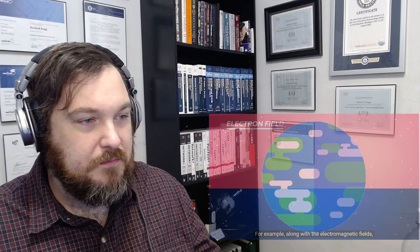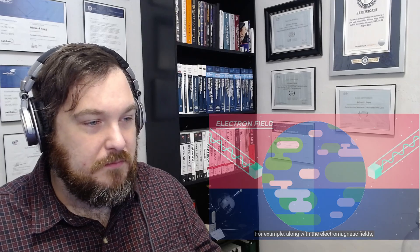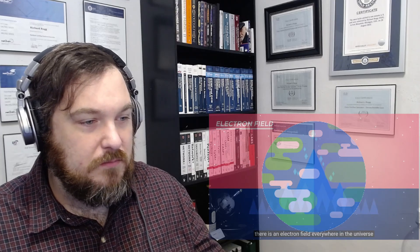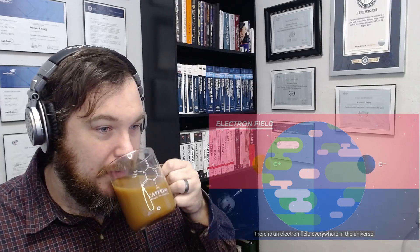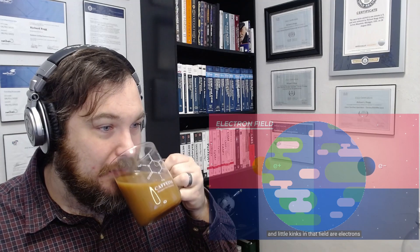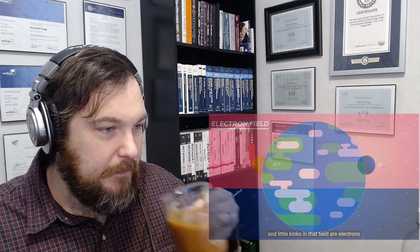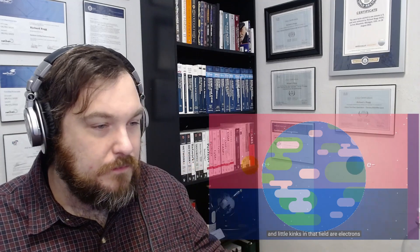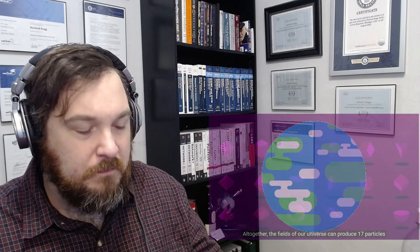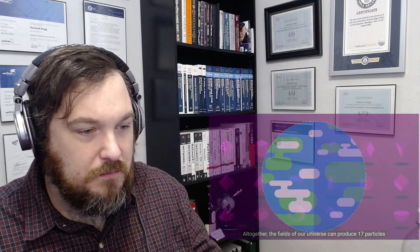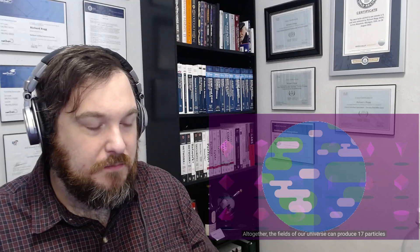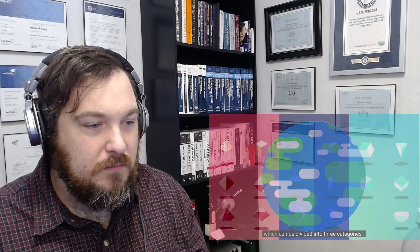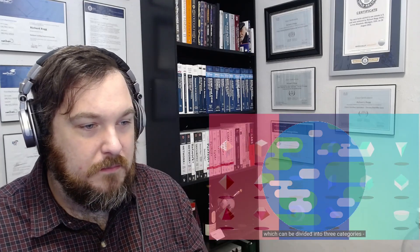For example, along with the electromagnetic field, there is an electron field everywhere in the universe, and little kinks in that field are electrons. Altogether, the fields of our universe can produce 17 particles, which can be divided into three categories.